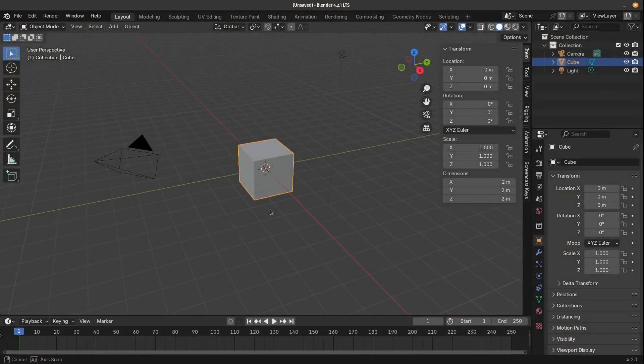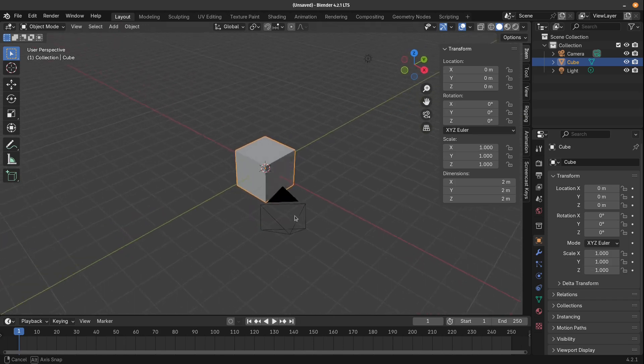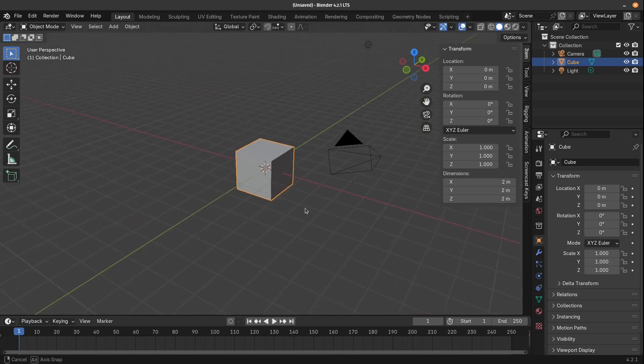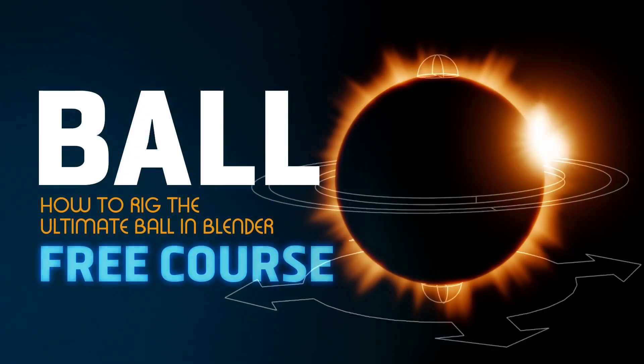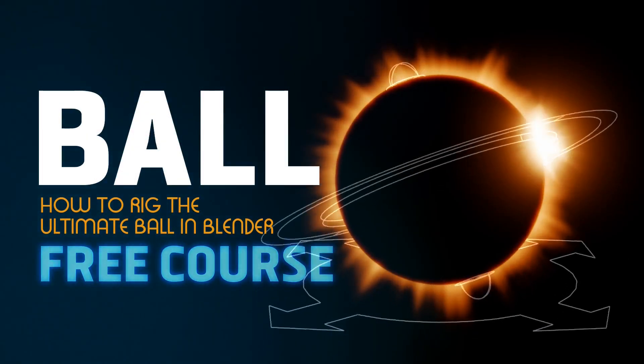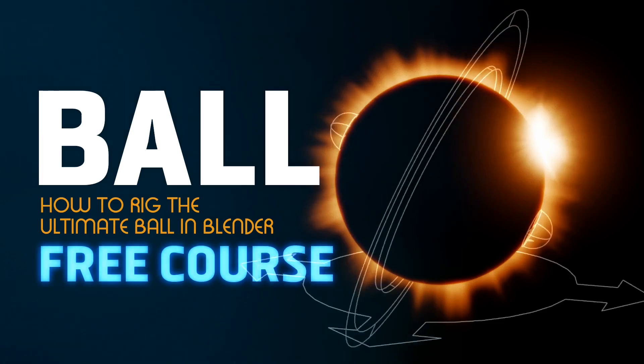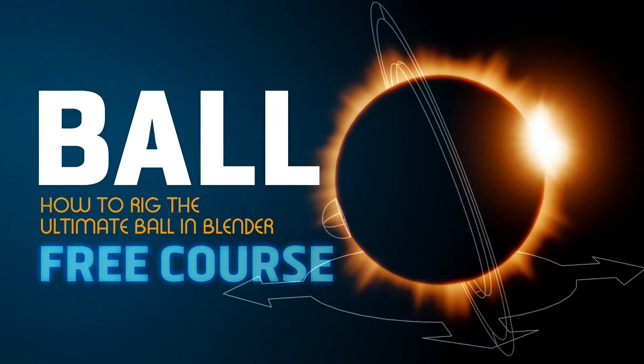Without the brilliance of these rigging experts, the world of animation would be a dull and lifeless place. Join CG Cookie and help keep the magic of animation alive.